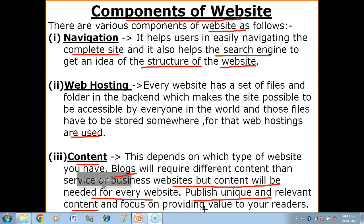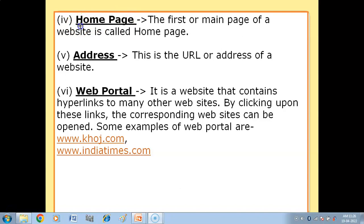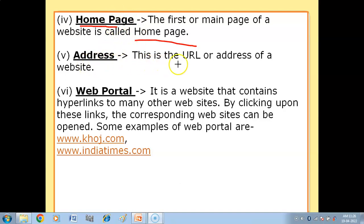The next component is the Home Page. The first or main page of a website is called the home page. It is very important — if the home page is not attractive, people will not go to the further web pages of the website. So the kind of home page a website has really matters.